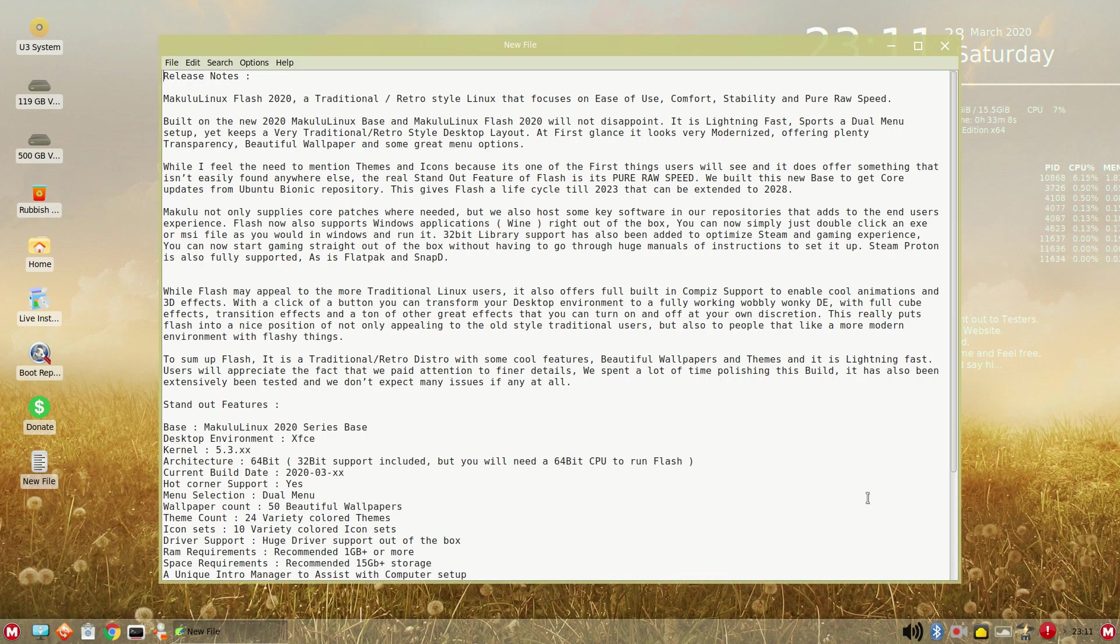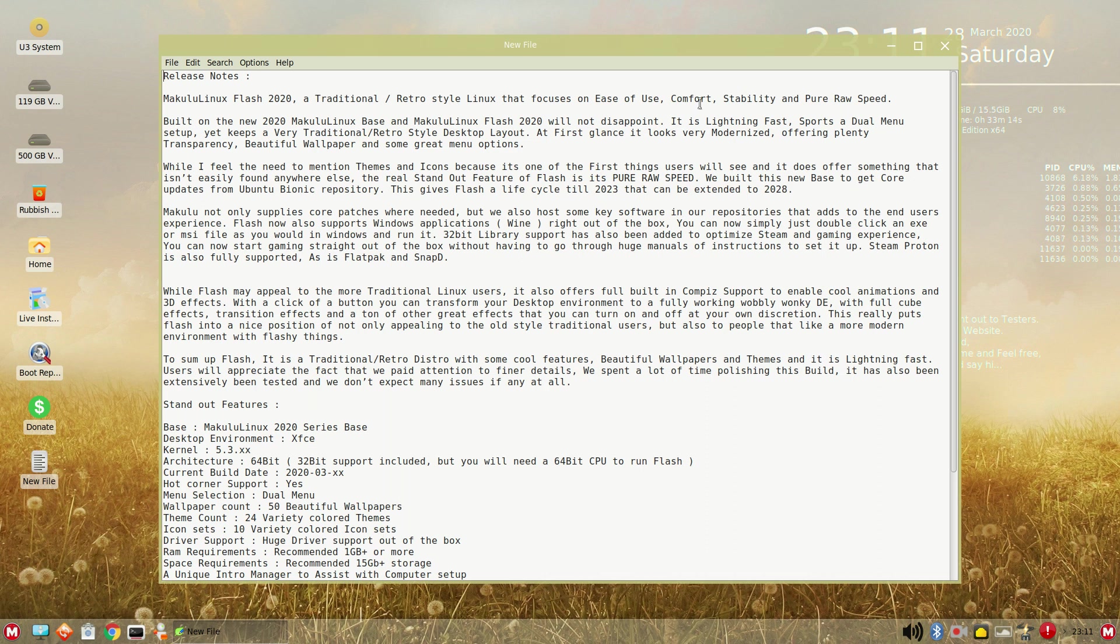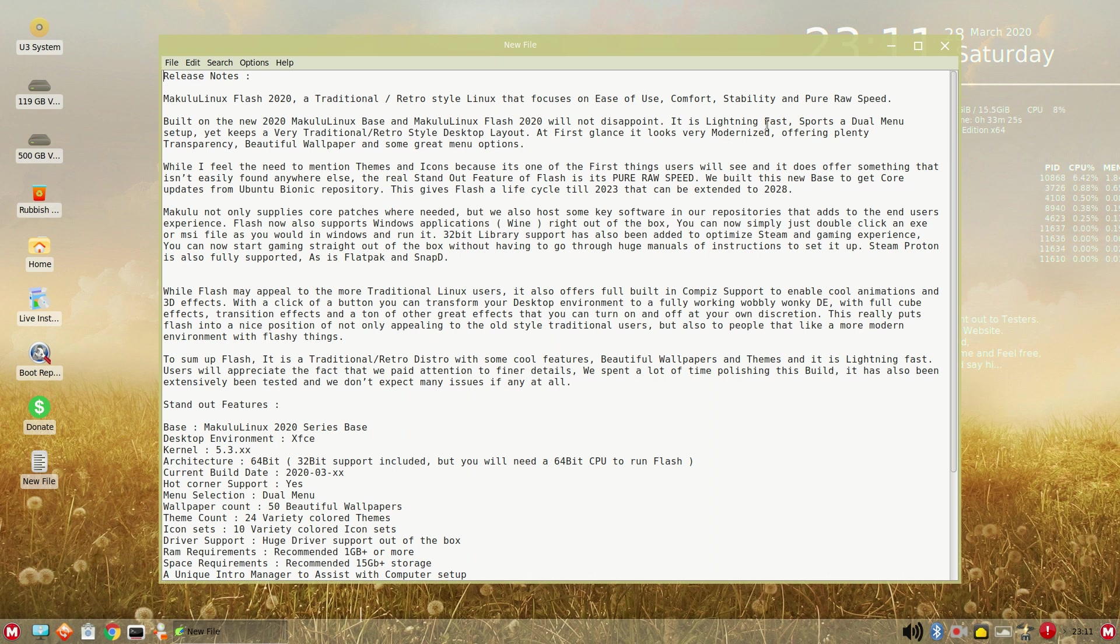Briefly, Makulu Linux Flash 2020, traditional retro style Linux, focuses on ease of use, comfort, stability, and pure raw speed. I cannot stress that enough because that's the impression that I'm getting. So, it's built on the new 2020 Makulu Linux. Will not disappoint. Lighting fast.